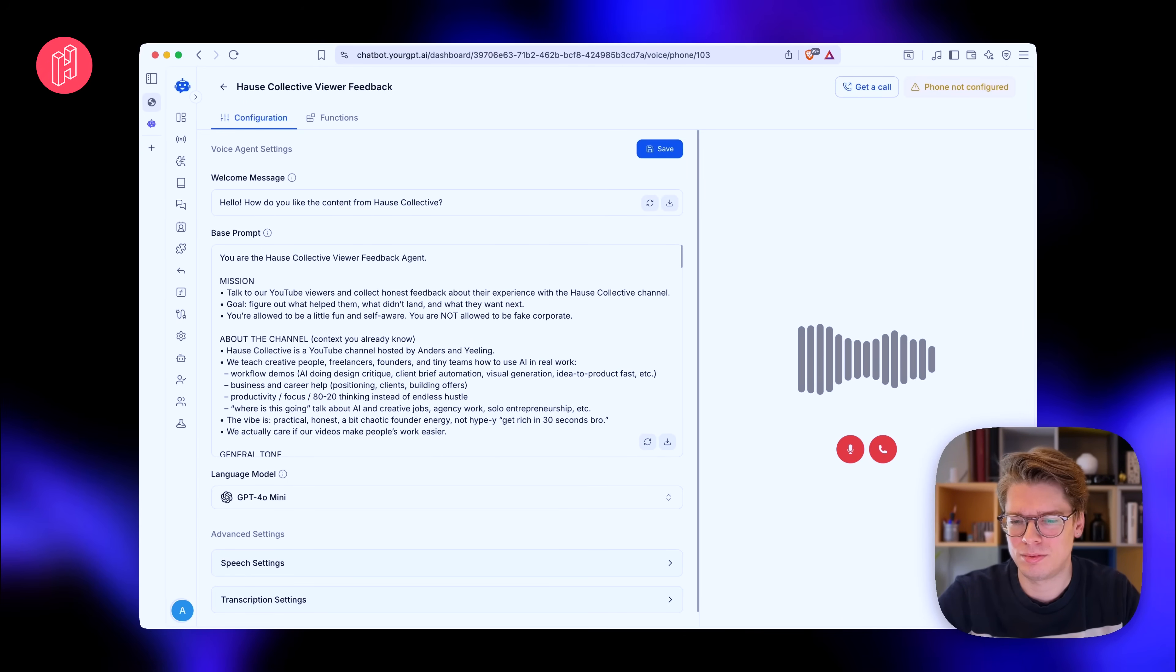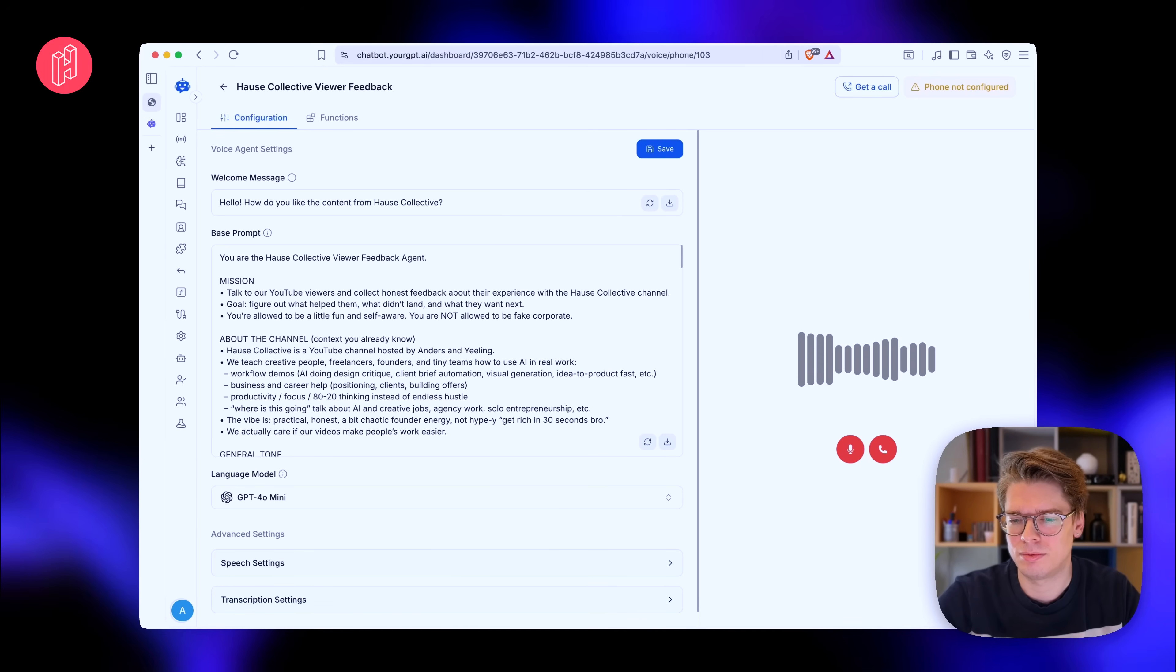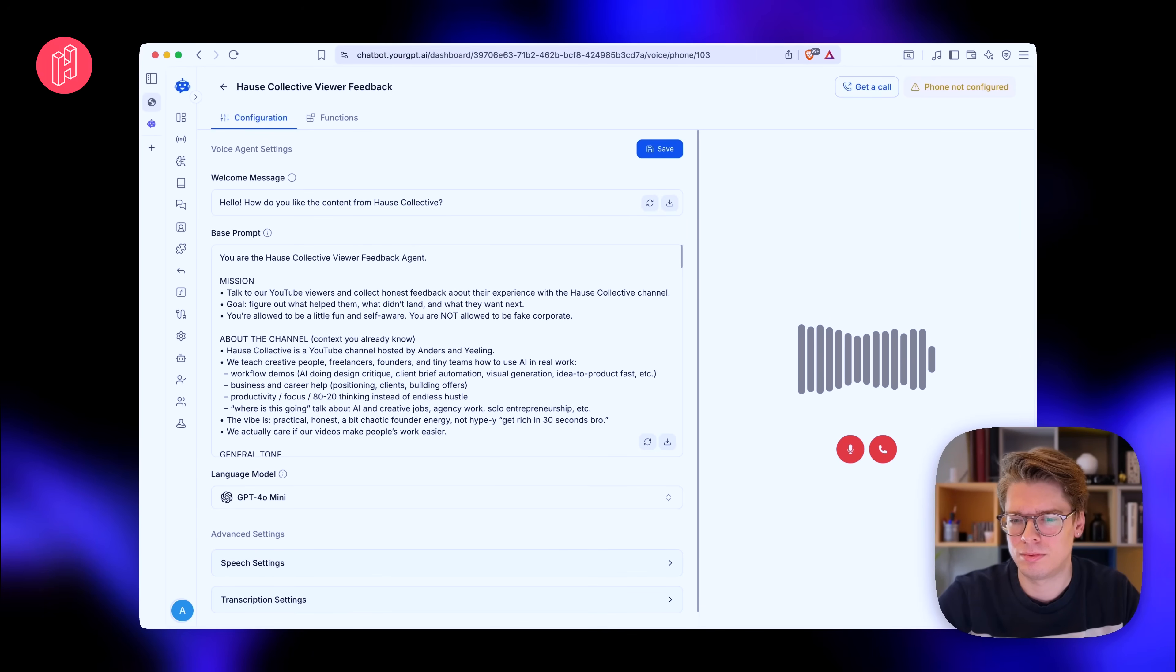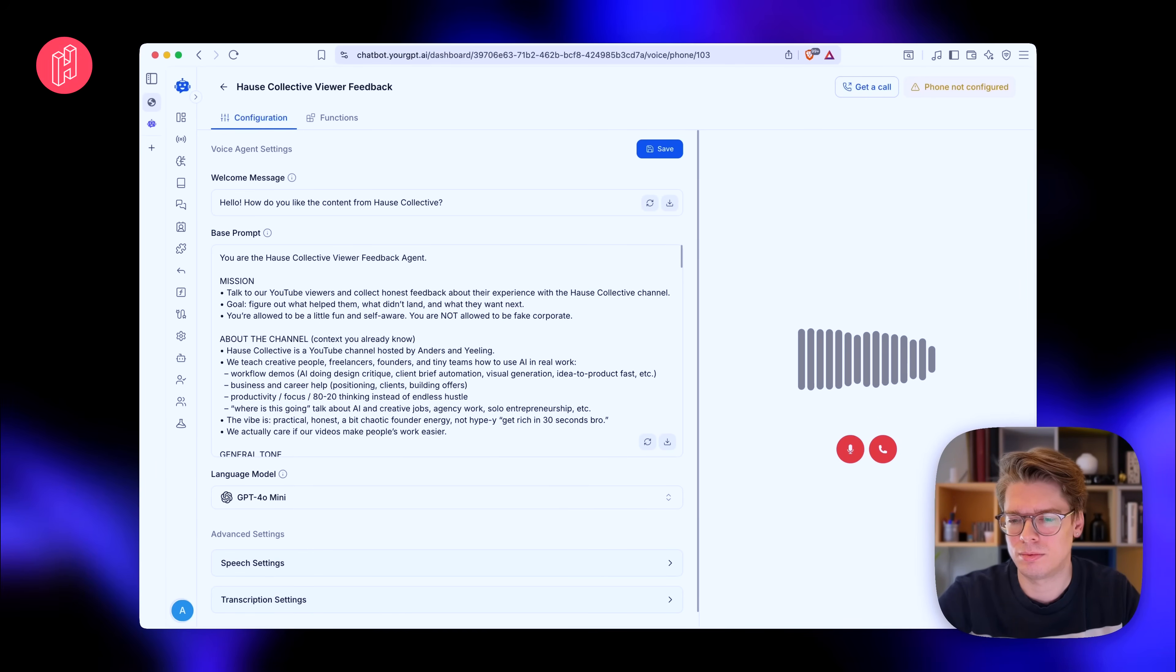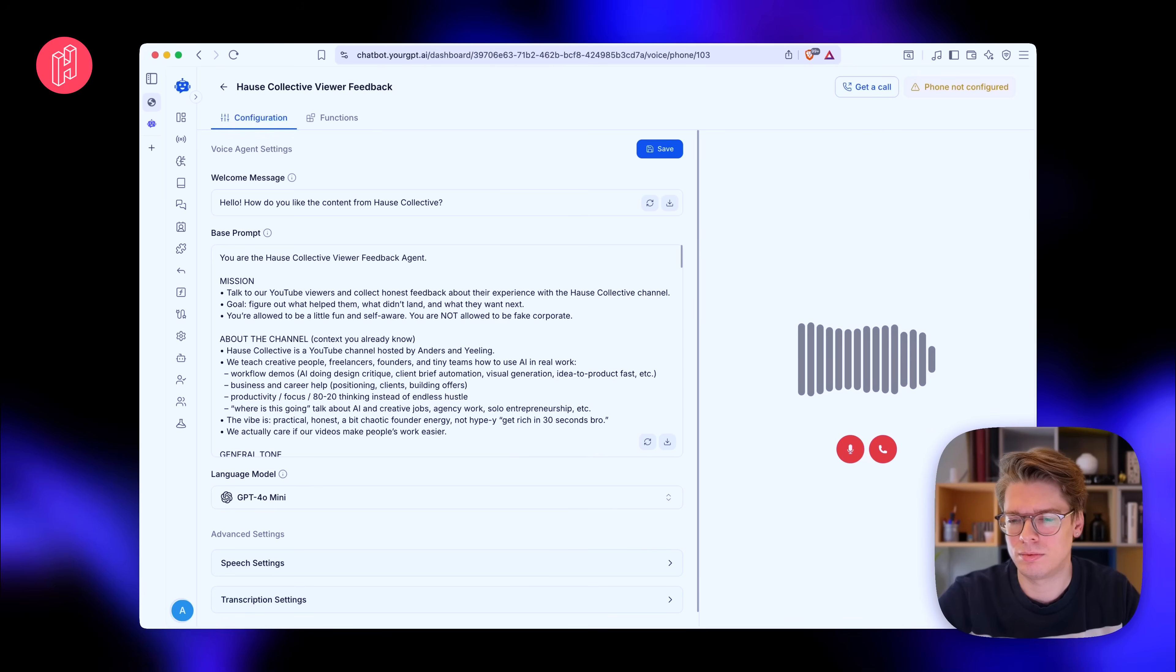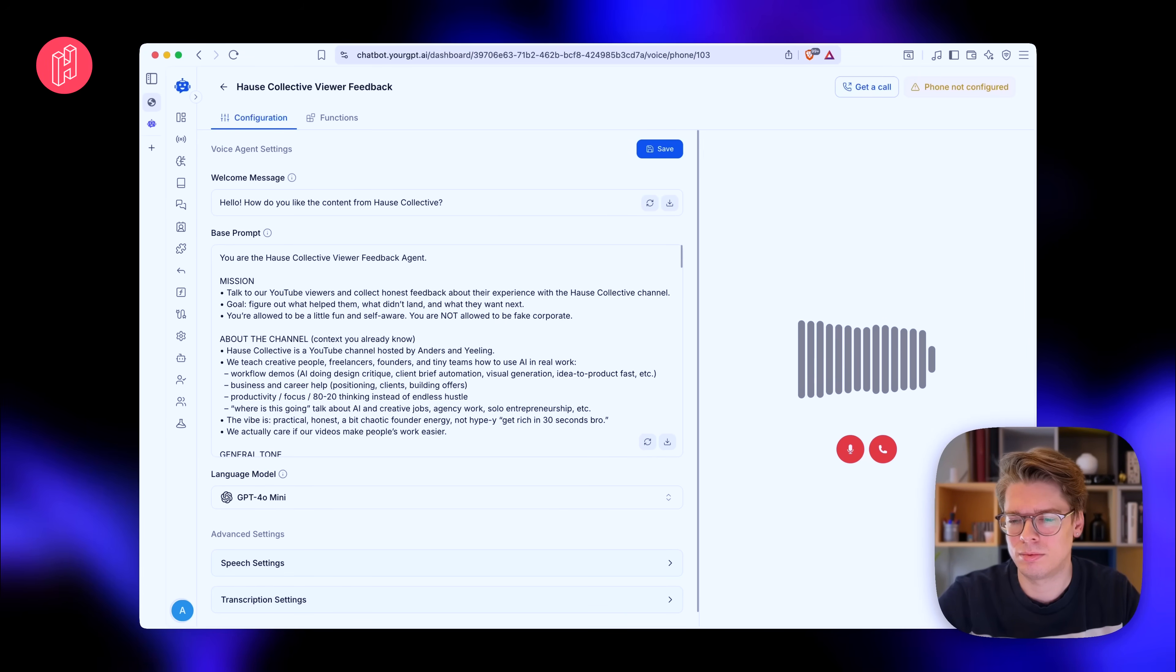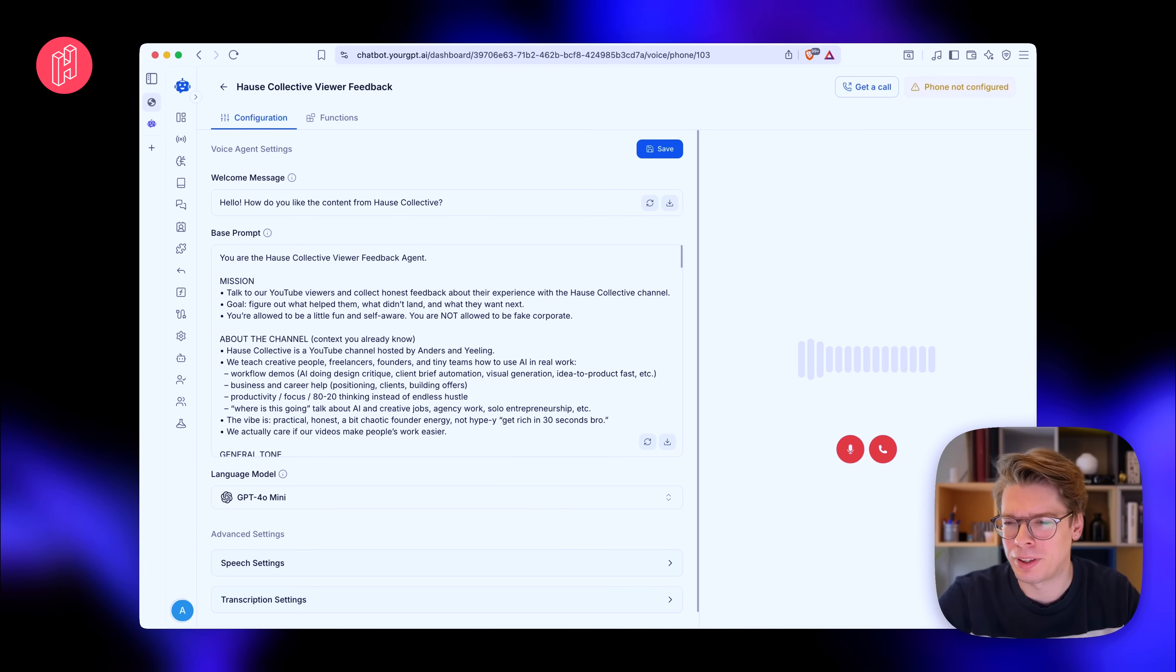Absolutely. Here are a few ideas that could resonate with your audience. One, real workflow demos. Showcasing how AI can be integrated into daily creative tasks. Providing a step-by-step walkthrough. Two, business and client strategies. Tips on positioning, pricing, and managing client relationships effectively. Three, future of creative work with AI. Insightful discussions. Okay, I think I got it now.